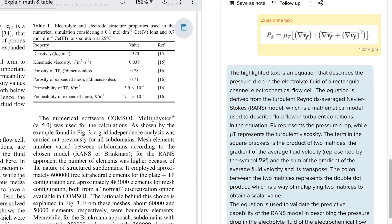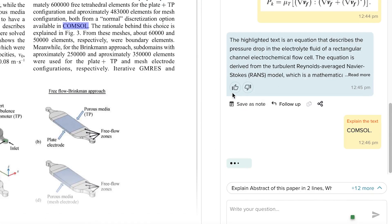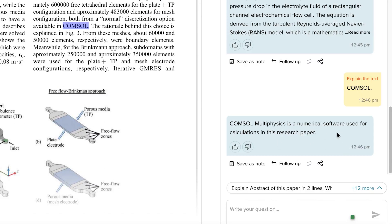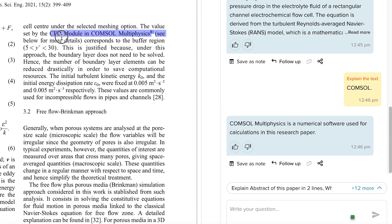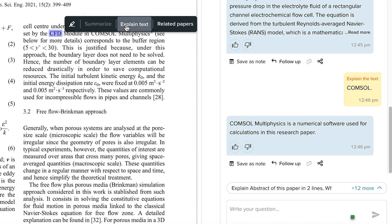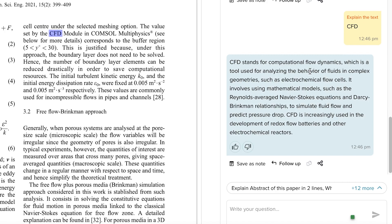Another great feature is that the Copilot can explain acronyms. Just highlight any acronym and it explains it. For example, highlighting 'COMSOL' gives: 'COMSOL Multiphysics is a numerical software used for calculations in this research paper.' Similarly, highlighting 'CFD' gives: 'CFD stands for Computational Fluid Dynamics, a tool for analyzing the behavior of fluids in complex geometries.' It explains acronyms perfectly.